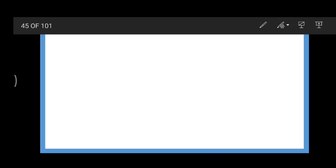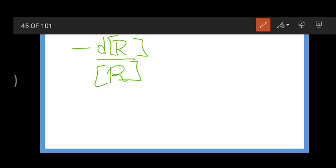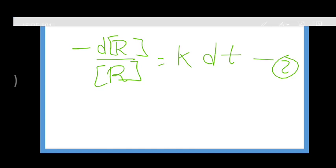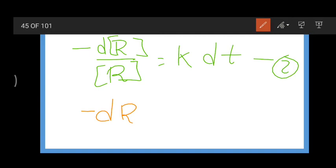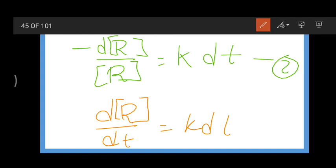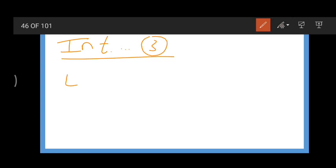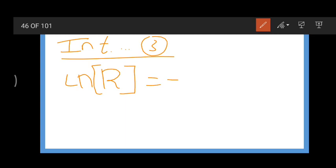Now let us look at the derivation. We have: -d[R]/dt = k[R], which rearranges to d[R]/[R] = -k dt (equation 3 for first order). Integrating equation 3, we get: ln[R] = -kt + C. Let us take this as equation 4.